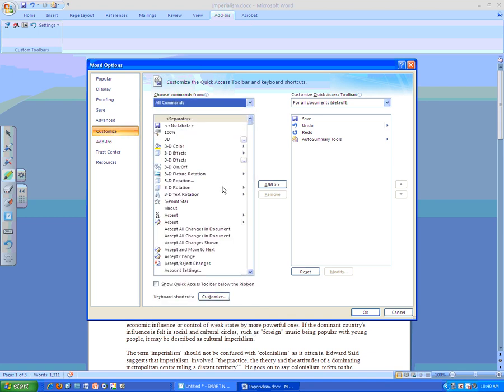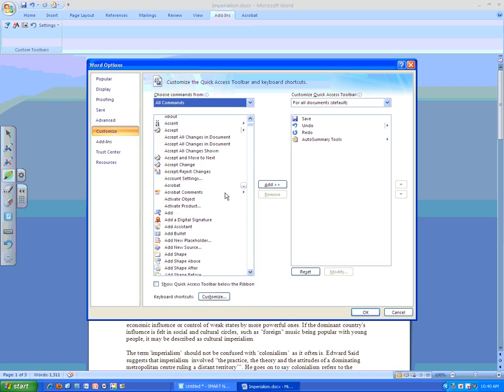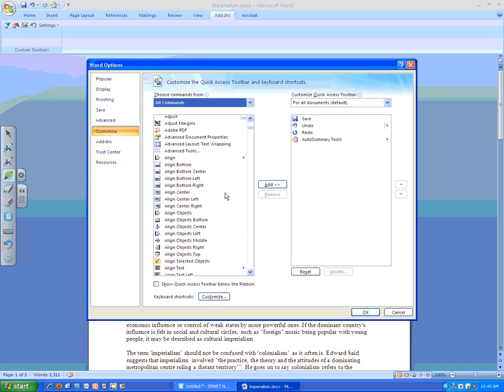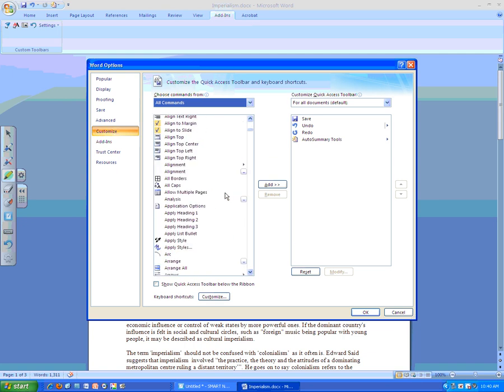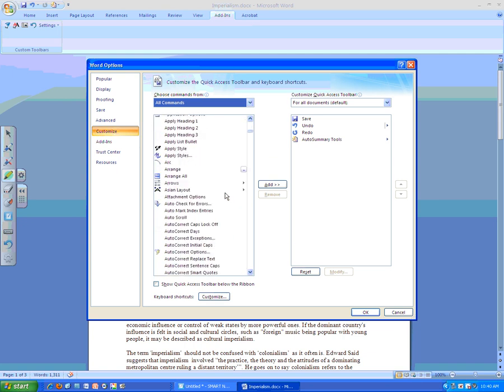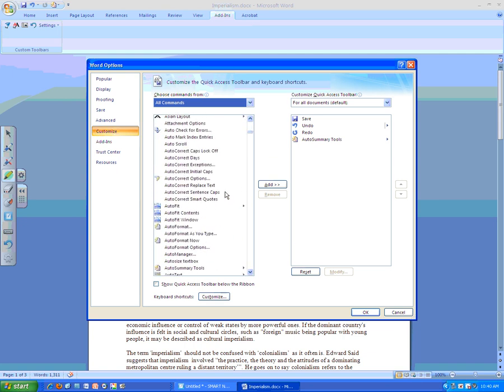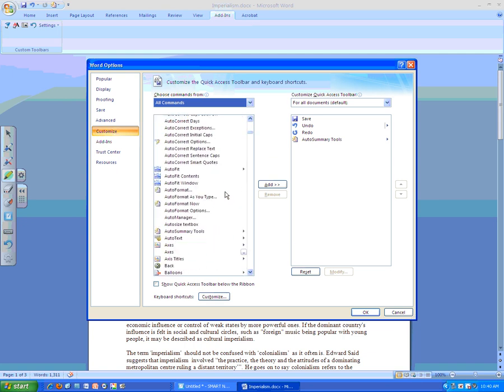They are alphabetical. So I'm going to scroll down in the A's. I want to look for my Auto-Summarizing tools. And here they are. Auto-Summary tools.